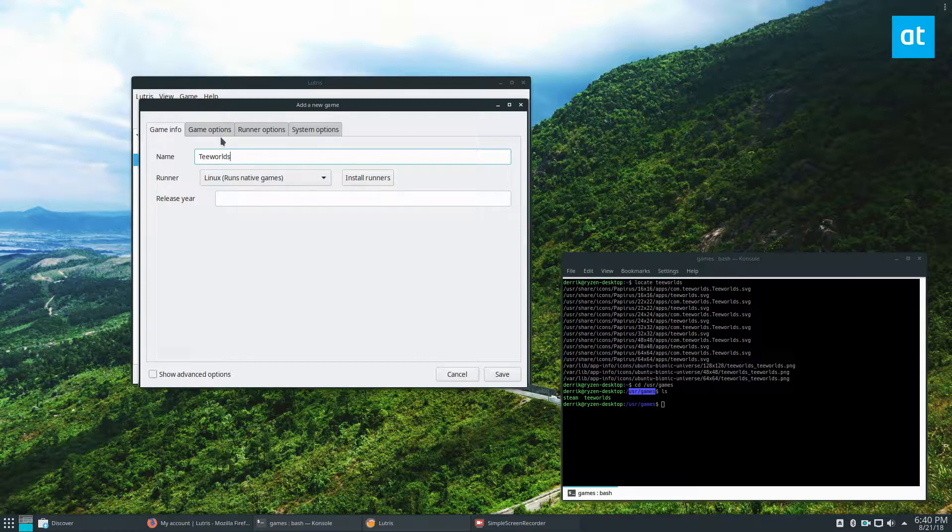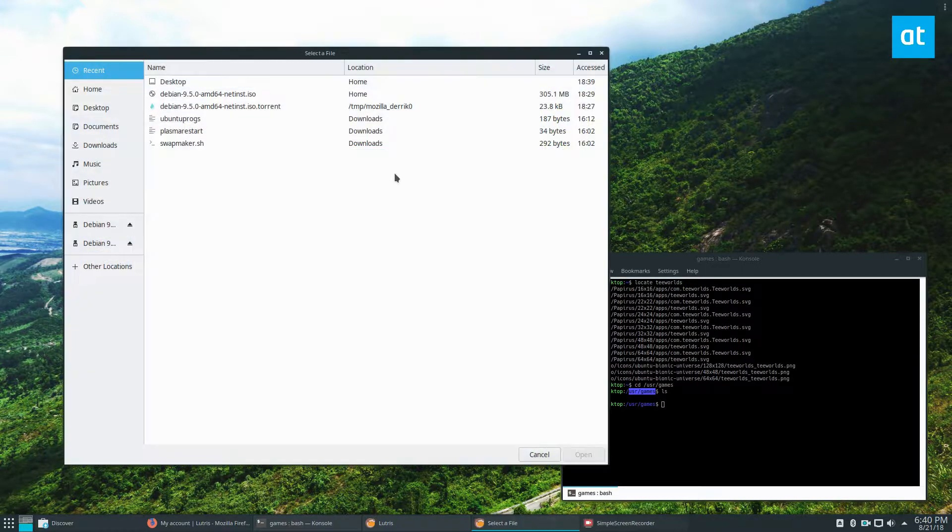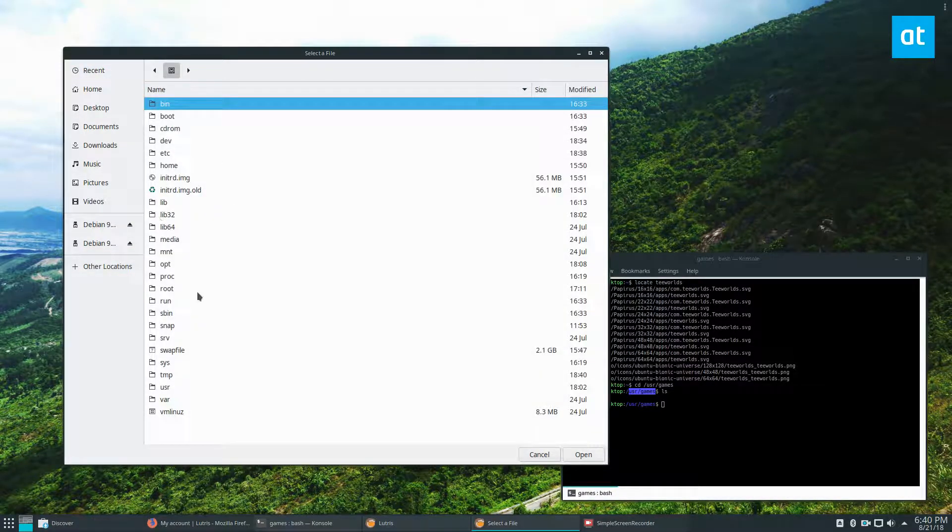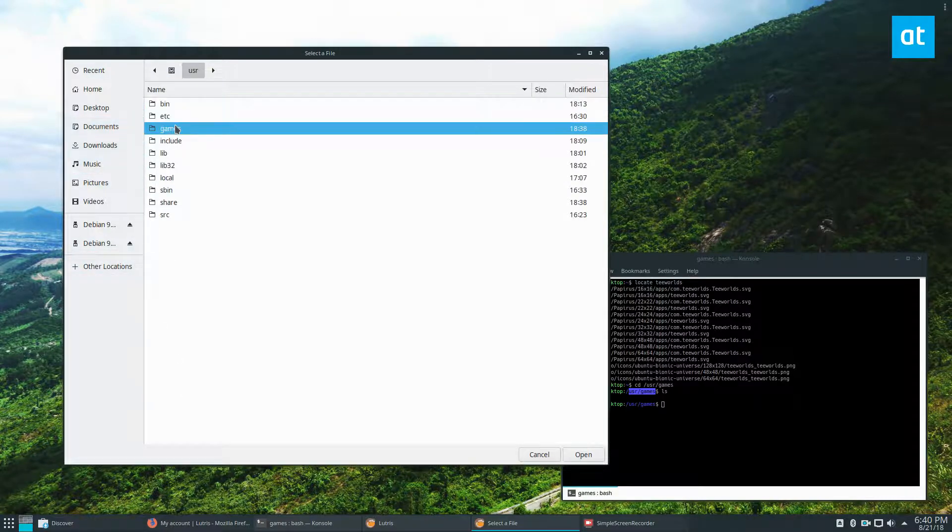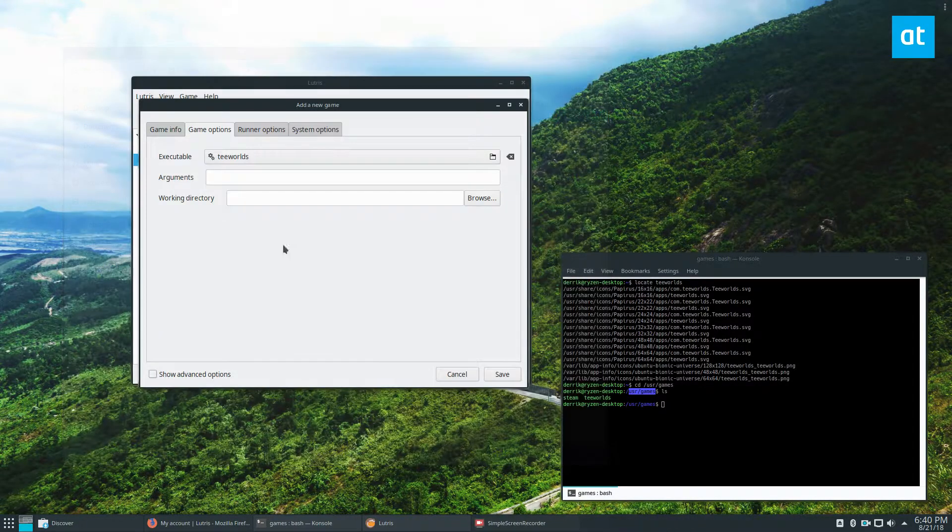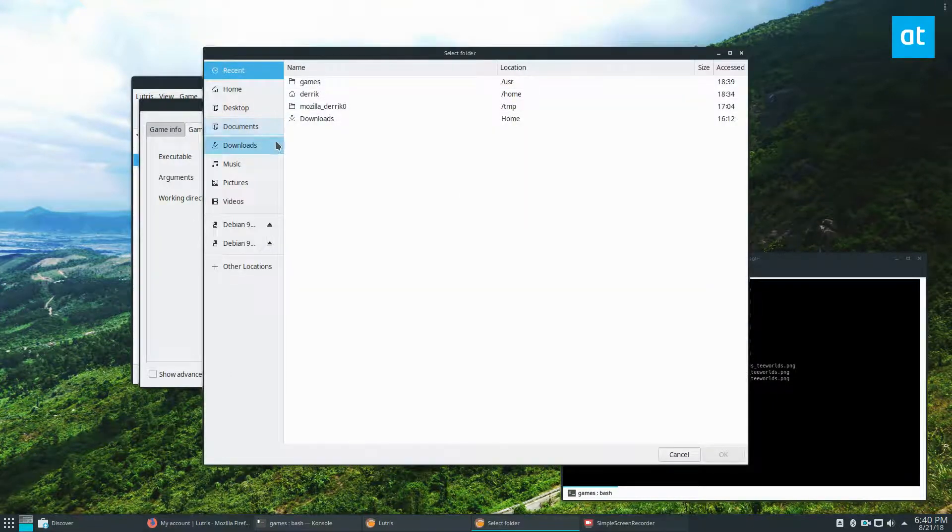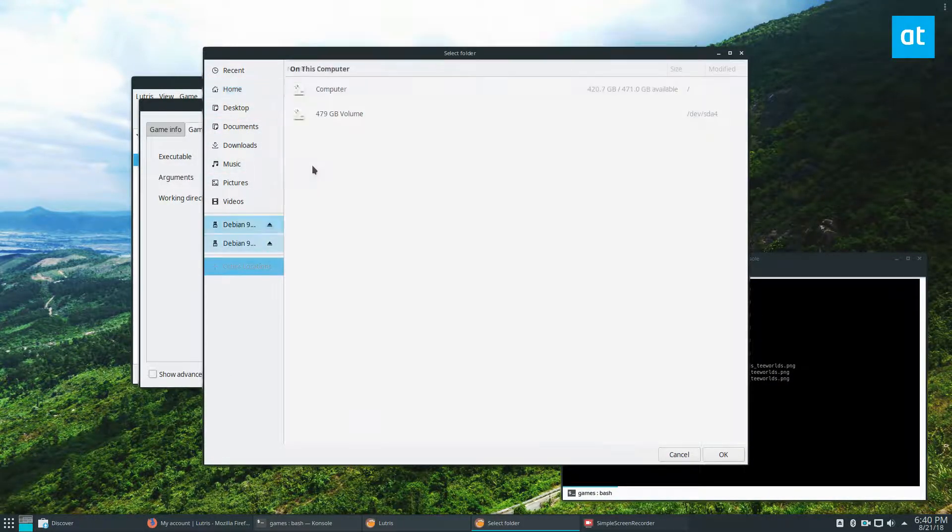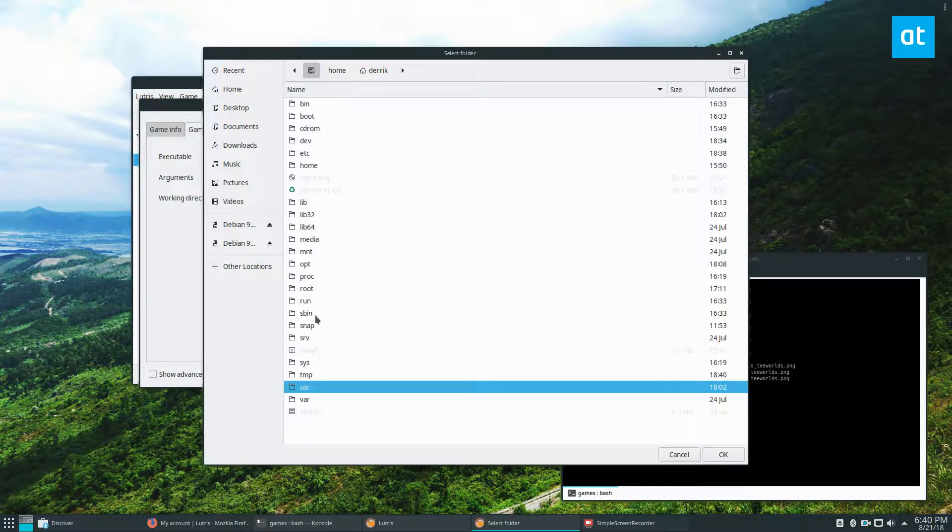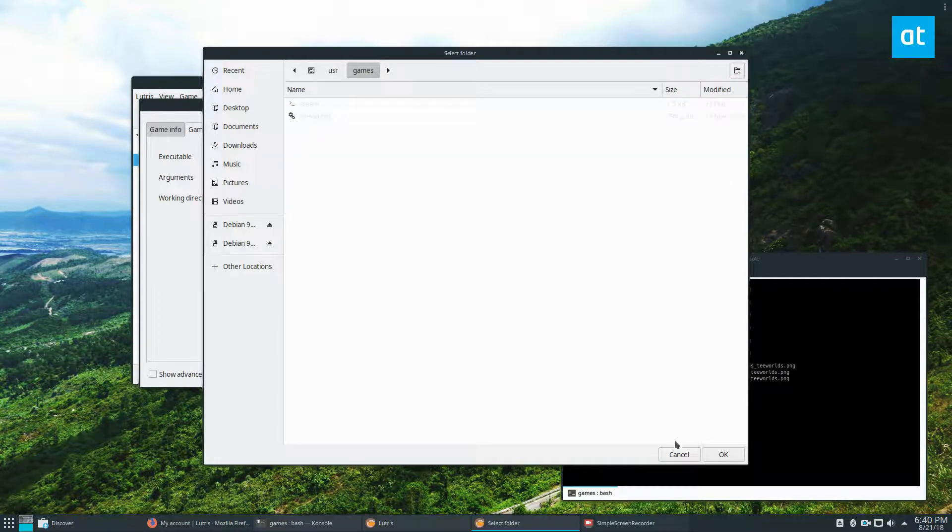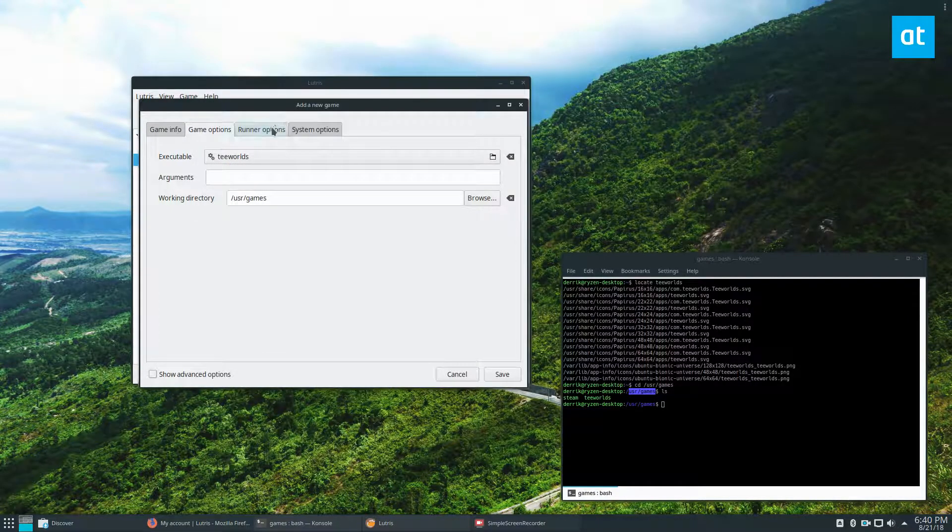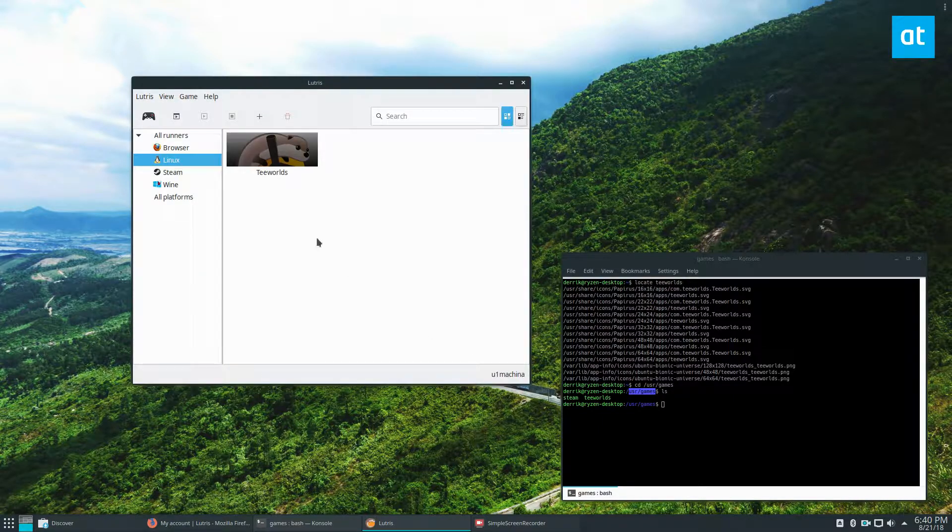Then we go to game options, executable. We would go to other locations, computer, user, games. And then this is our folder. For executable arguments and working directory, once again, computer, user, games. Just let it run through there and click save.